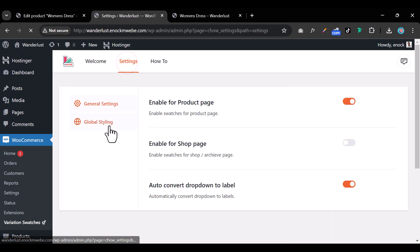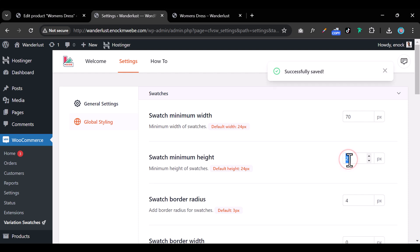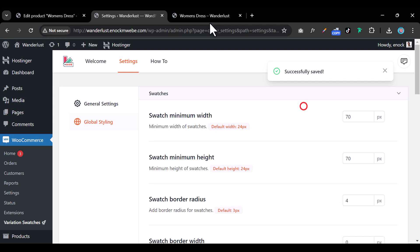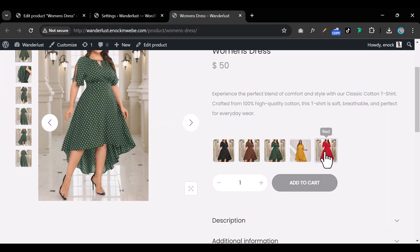Go to Settings, then Global Settings. Here you can increase the width and height — set them to around 70 pixels wide and 70 pixels tall. Once you refresh, the swatches will appear much larger.